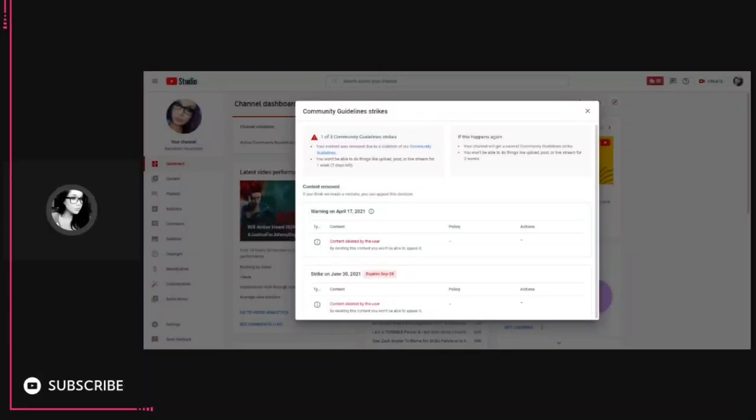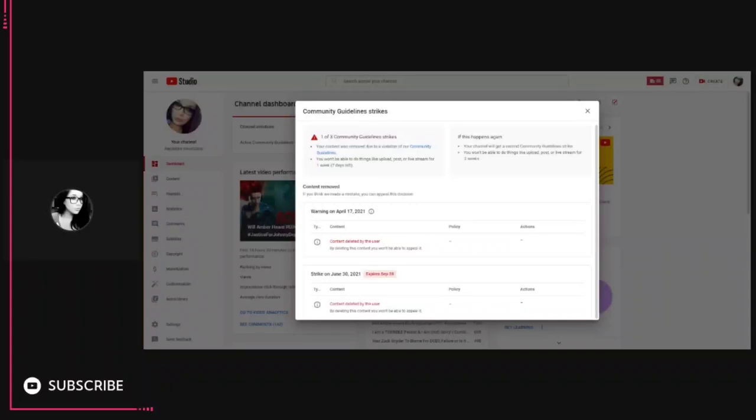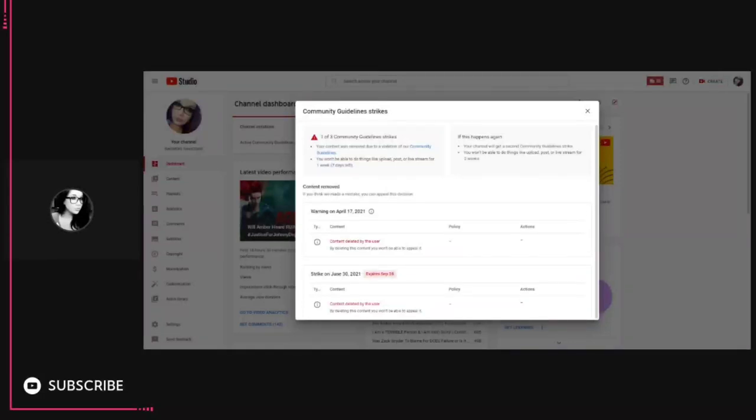Get your algorithm straight. Don't take down people's channels that legitimately do nothing but try to have a conversation around a community. Don't literally take down videos that make no sense to take down and are two years old. I'm fucking sick of it, anyways.